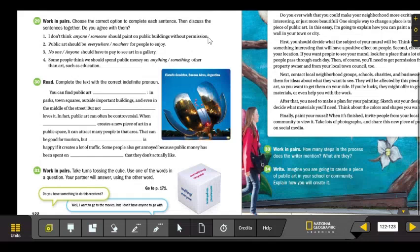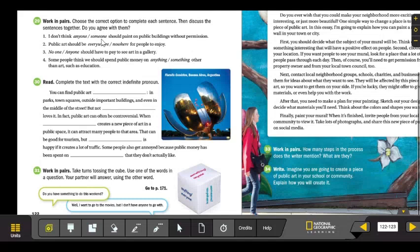So in this exercise, what do you have to do? You have to circle or underline the correct indefinite pronouns.